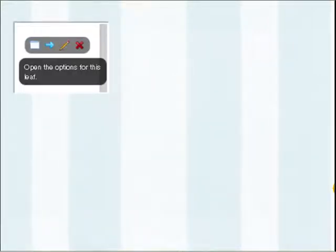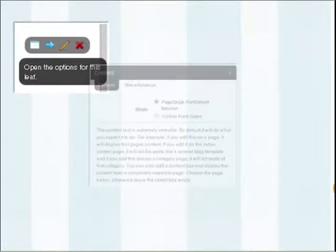On each one of your leafs, when you mouse over the upper right-hand corner, you will see some controls. The first control is for the fluid height. The second one will align your leaf to the right-hand side. The third one is your editing button, which opens up another screen giving you options for that individual leaf. And then that red X is used to delete a leaf if you decide you don't need or want it.